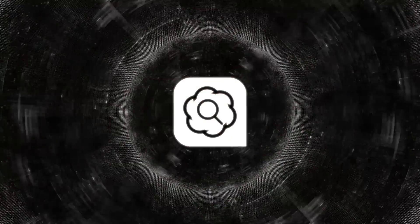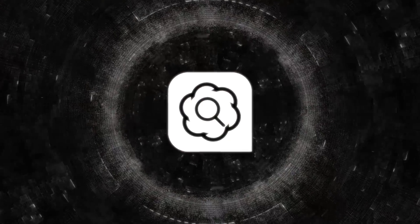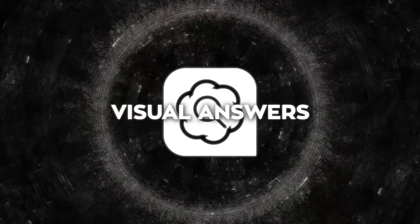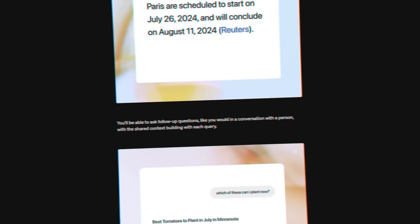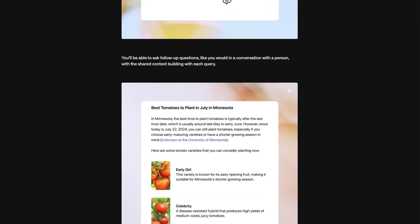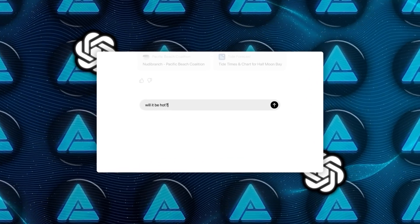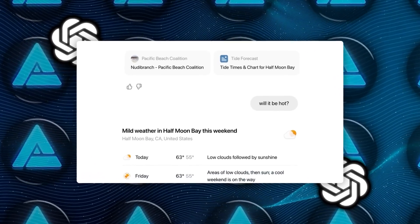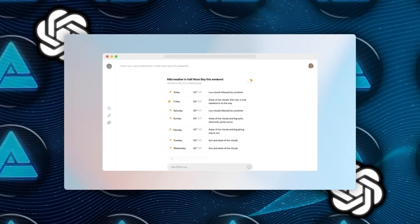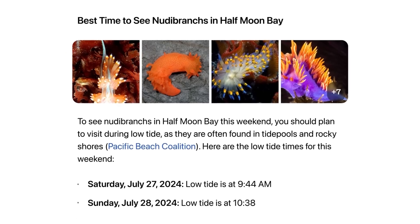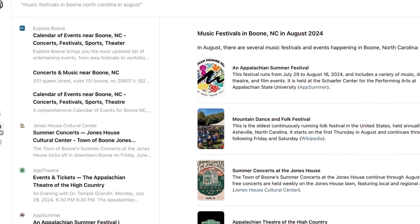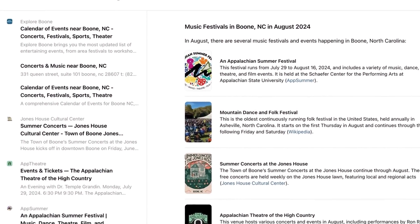Another really interesting aspect of Search GPT is the visual answers feature. While full details are still a bit unclear, it seems like this will involve AI-generated videos and images to enhance the search experience. This could be incredibly useful for visual learners or for topics that lend themselves well to graphical representations.